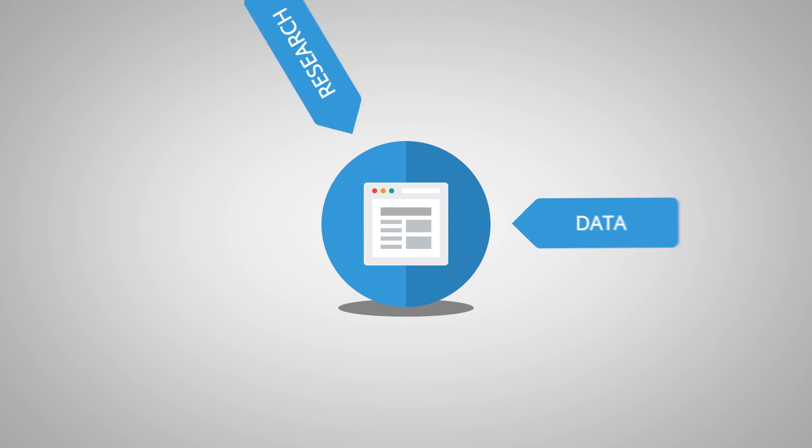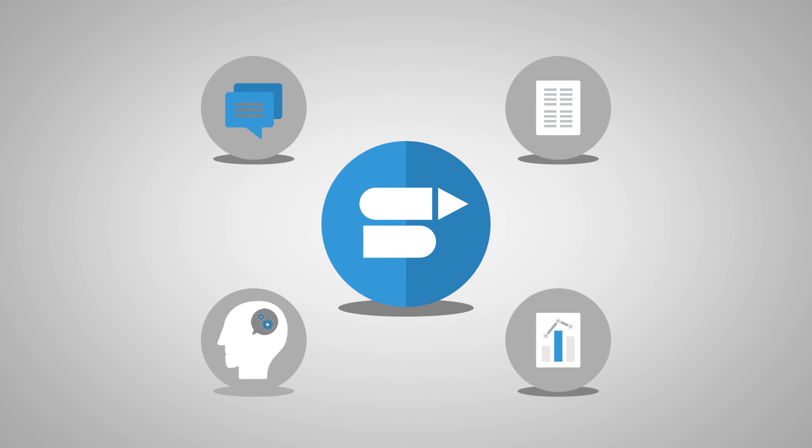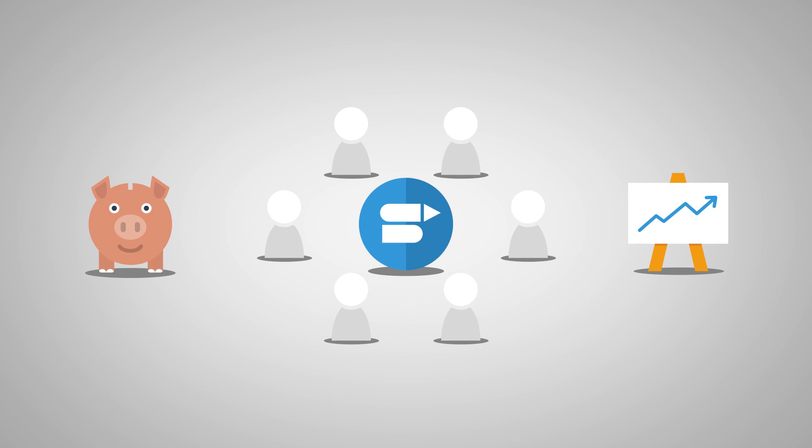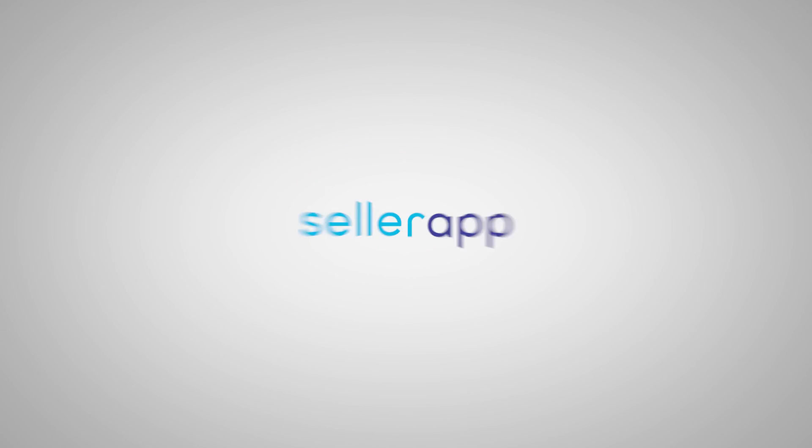Now you don't have to worry about handling manual spreadsheets and research work anymore. Take complete control of your Amazon business with SellerApp.